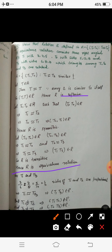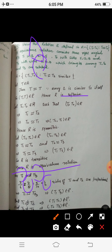For any two triangles A and B, if the sides are proportional then the triangles are similar. For triangle T1 with sides 3, 4, 5 and triangle T3 with sides 6, 8, 10: the ratio of corresponding sides is 3/6 = 1/2, 4/8 = 1/2, and 5/10 = 1/2. Since the ratios are the same, the sides are proportional, hence T1 is similar to T3. Therefore (T1, T3) belongs to R.